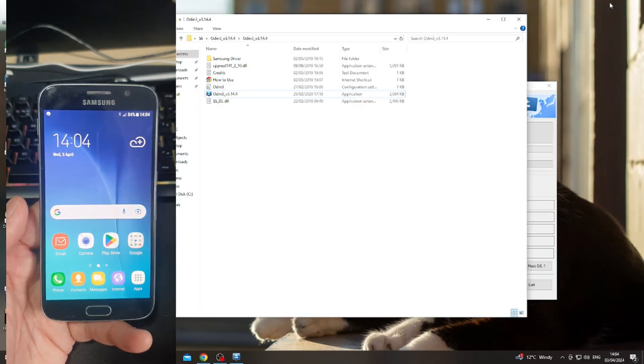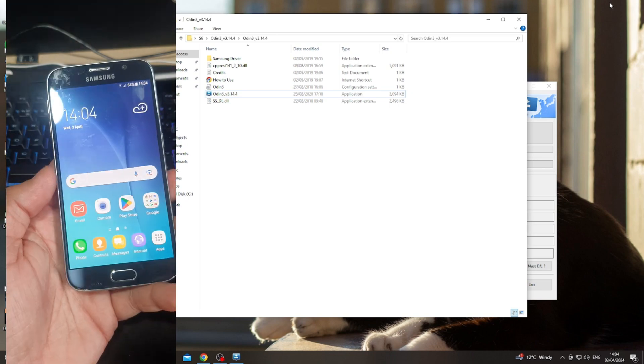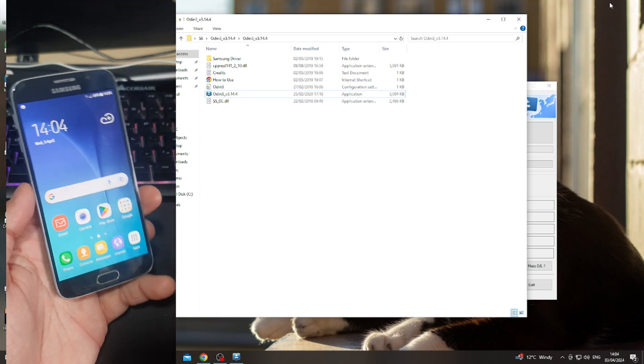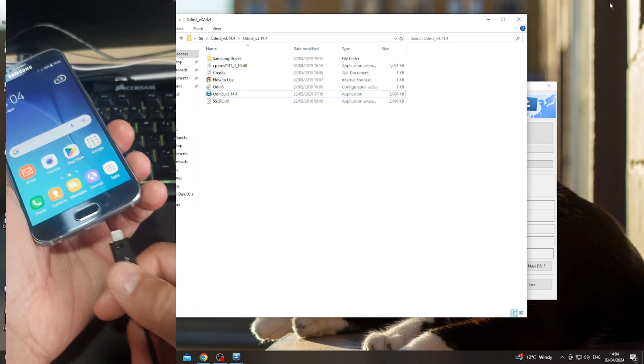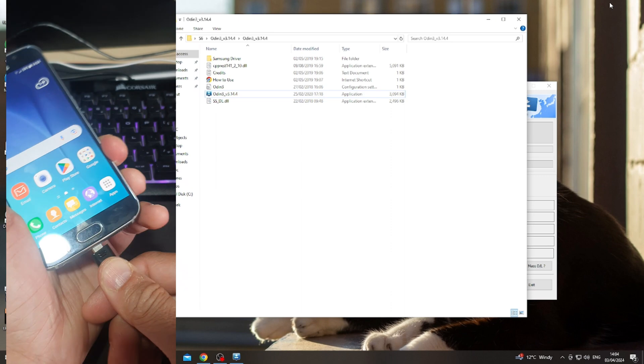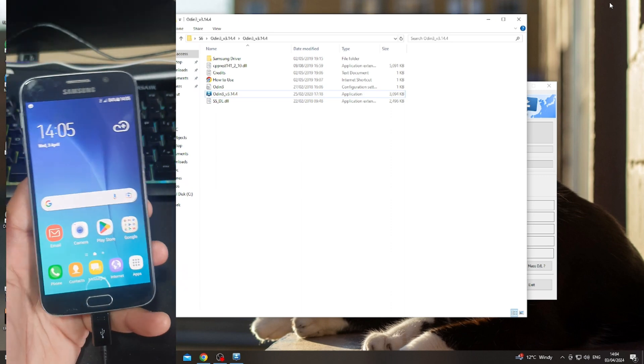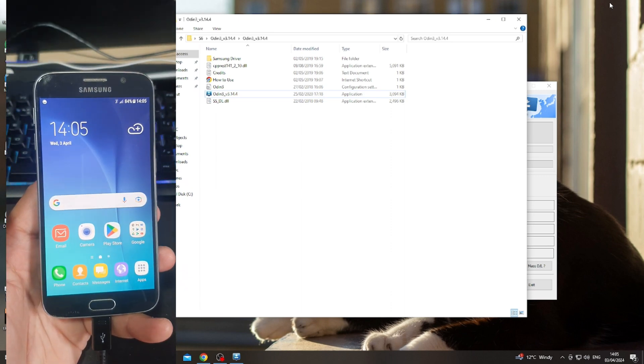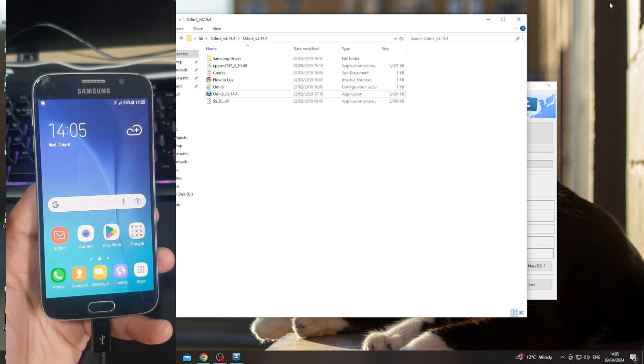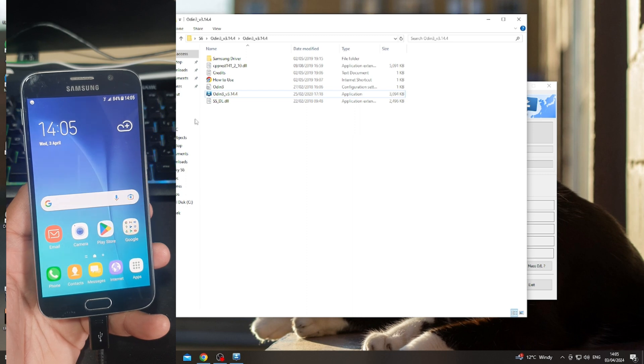First thing we need to do is make sure that the device is detected by Odin. Connect the device using a USB cable. Once you see this COM connection, close Odin and open it again.